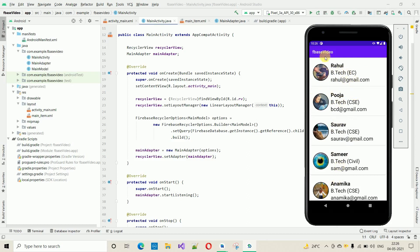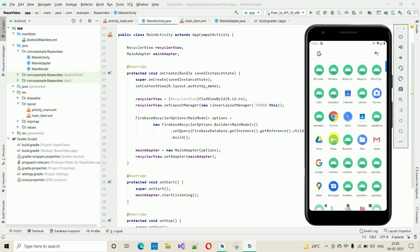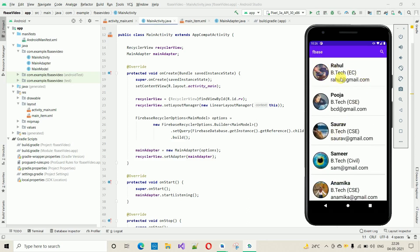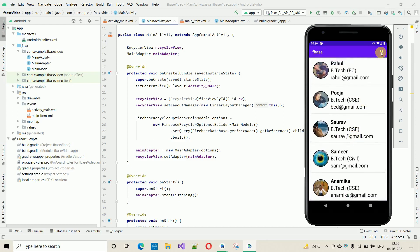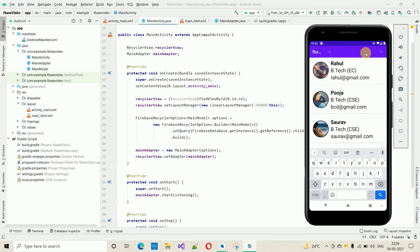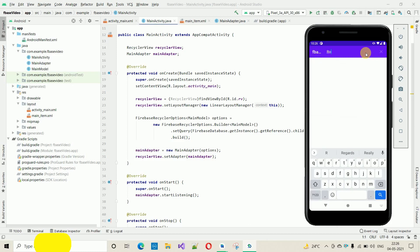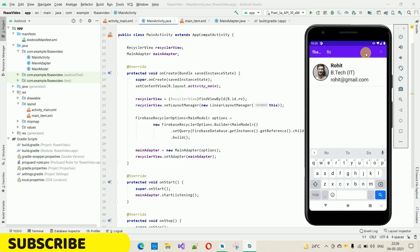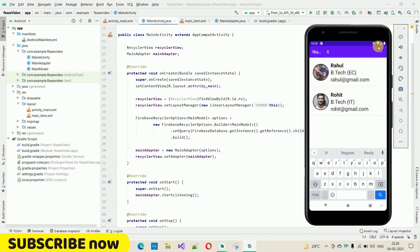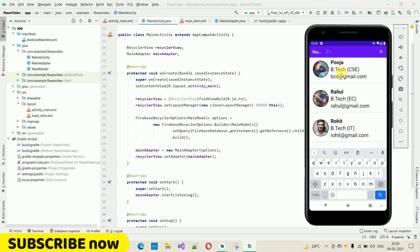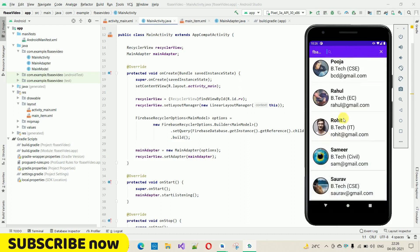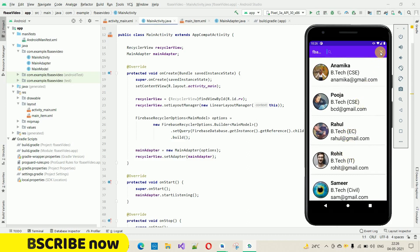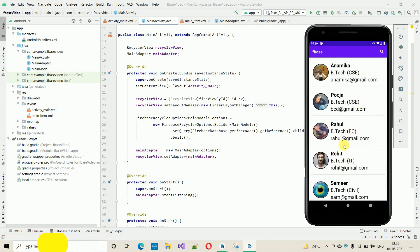In this video I'm going to implement a search box so that we can search for any student. I have implemented that in Firebase. Here you can see the data is being fetched. If I search for Rohit and type like this, Rohit is visible. If I clear the search box, everything is visible again. So let's start implementing this.